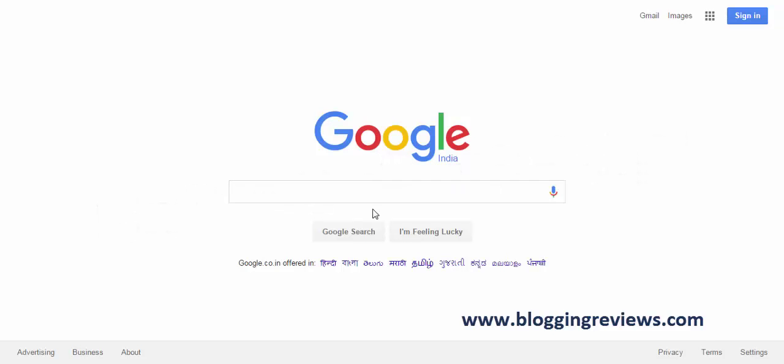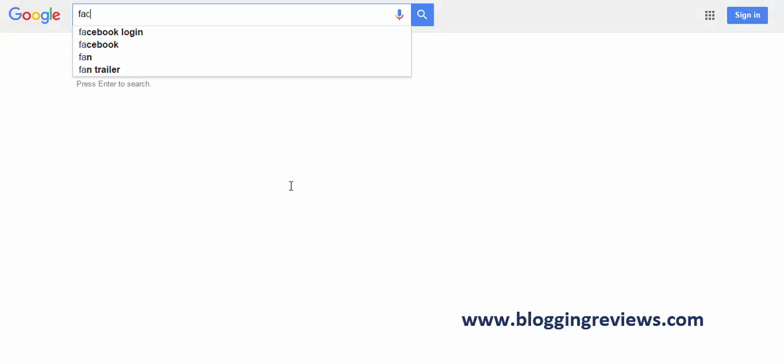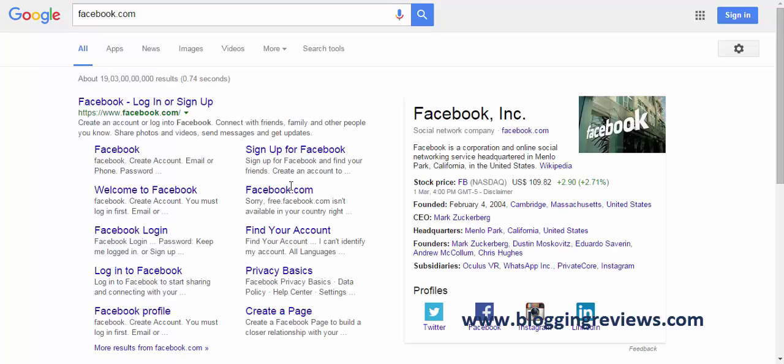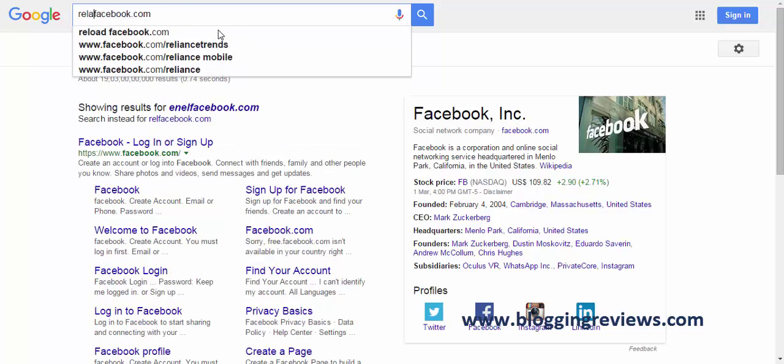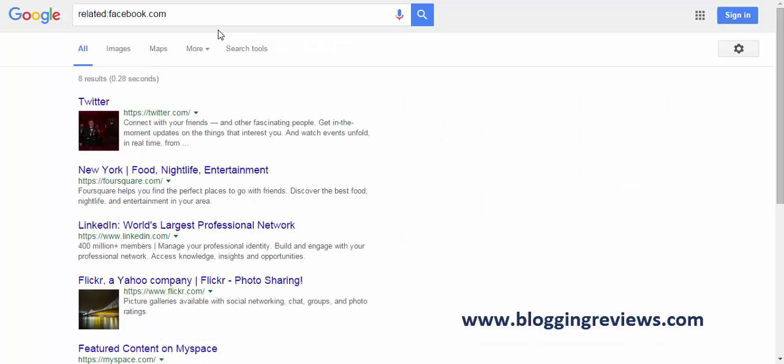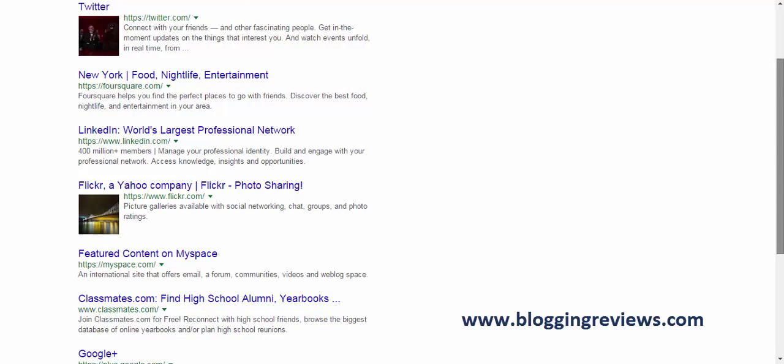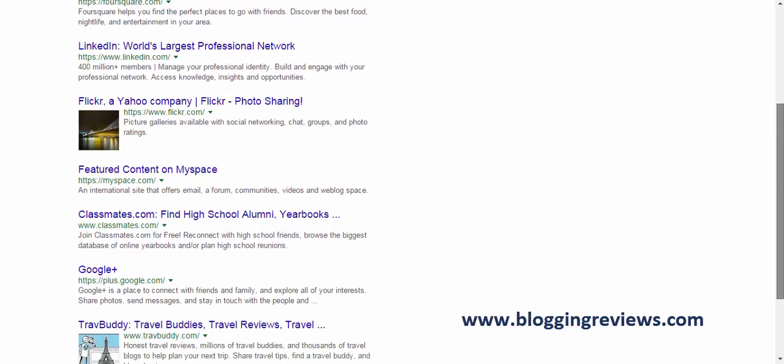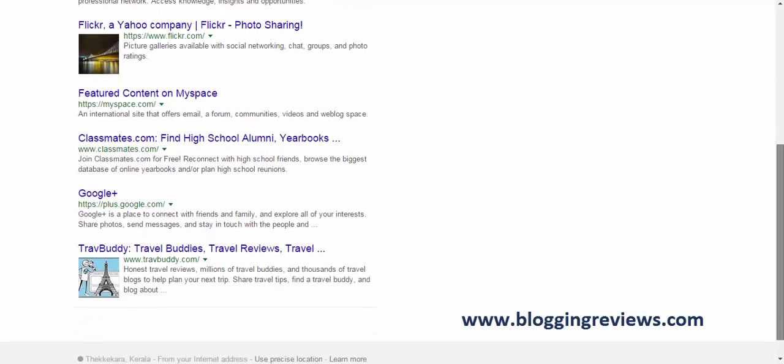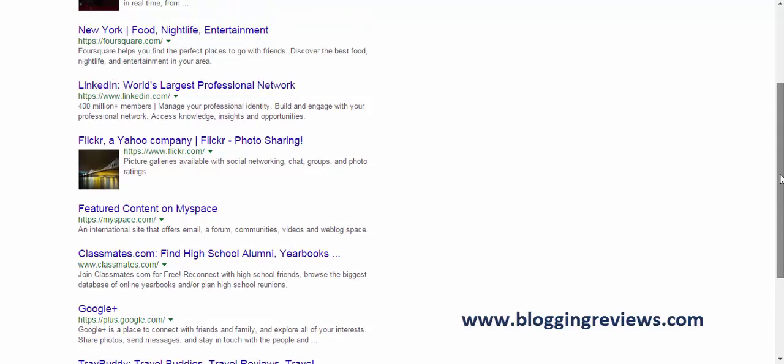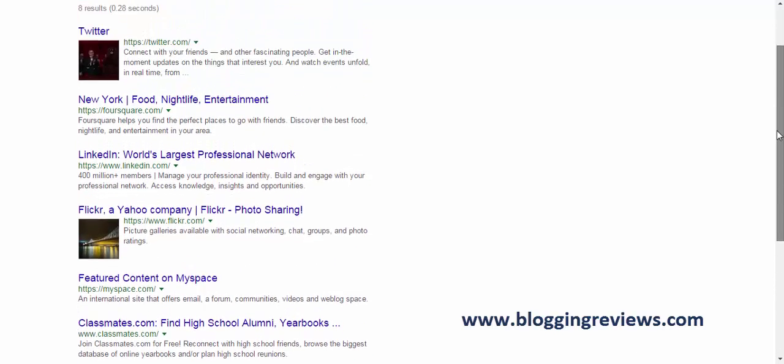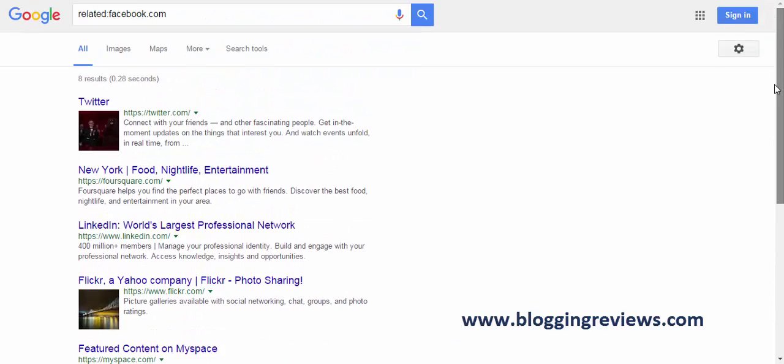And the next thing, it's again I am using the example of Facebook. So you all know about Facebook, Facebook.com, it's a social service website. So you want to know what other websites are related to Facebook or similar to Facebook. Just use related colon keyword, and Google will tell you the other websites which are similar to Facebook. So there are LinkedIn, Foursquare, Twitter, Flickr, MySpace, and there is only 8 results. Google thinks there is only 8 websites similar to Facebook.